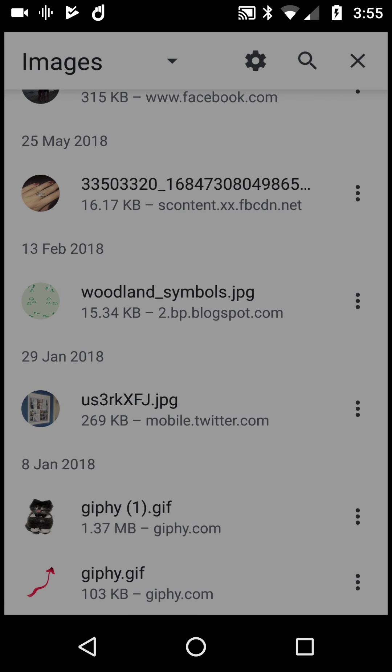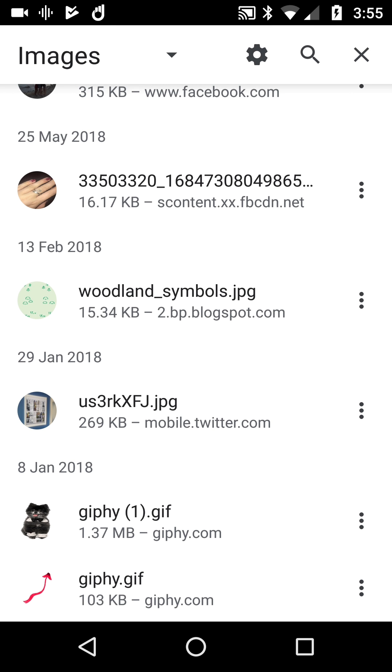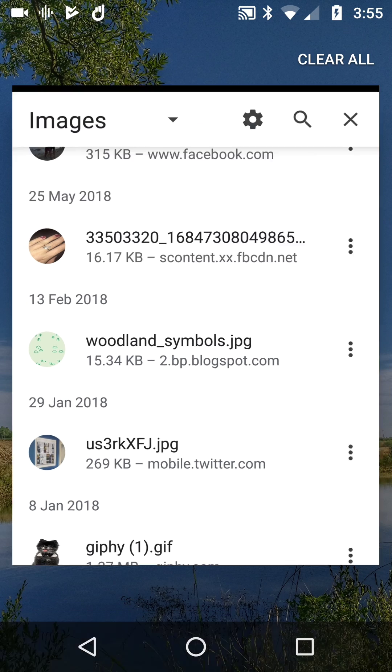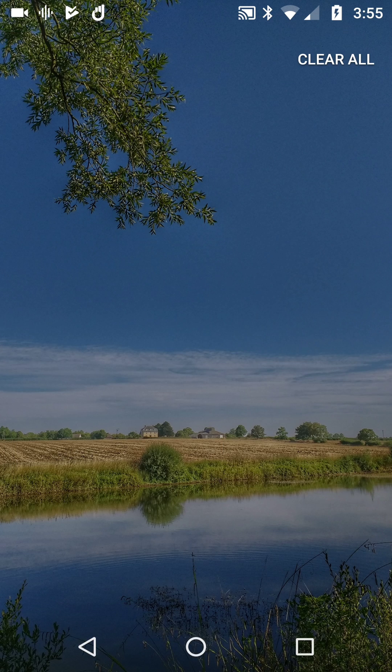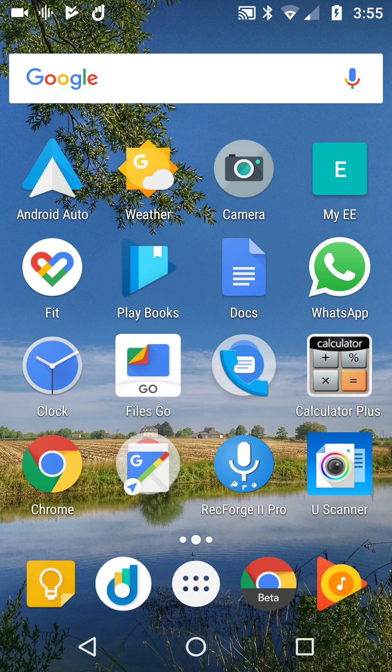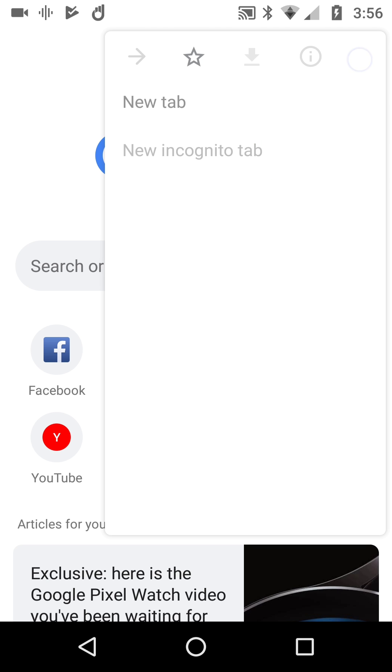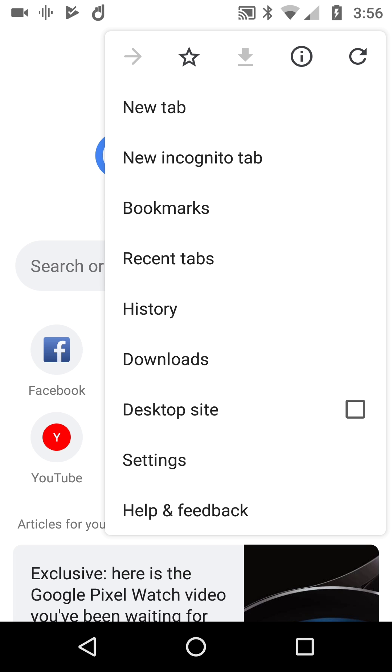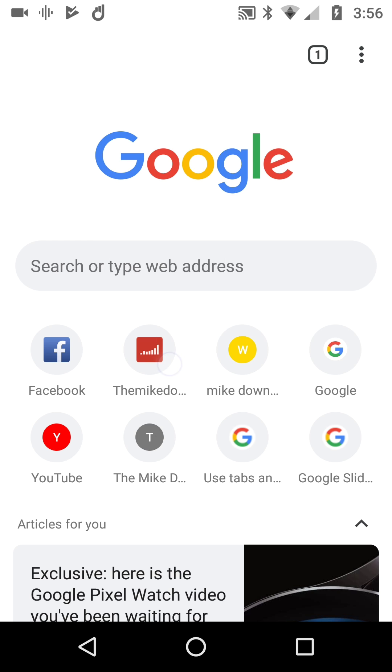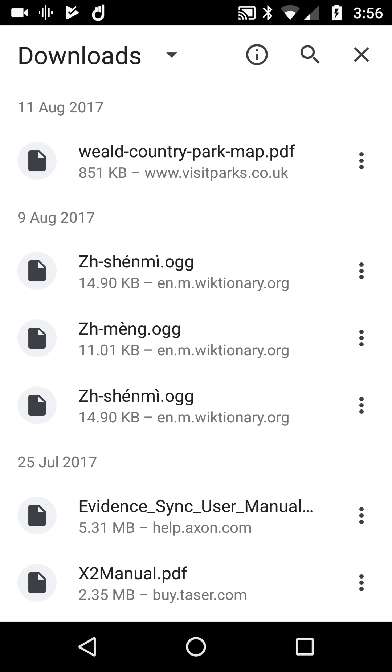So to double check, we can switch from Beta to see that we can also use regular Chrome. Remember, you can run Chrome and Chrome Beta on the same device very easily. Then go to top right menu, downloads, and you can see